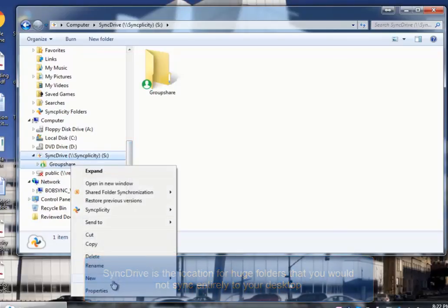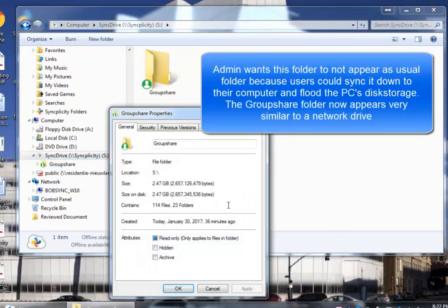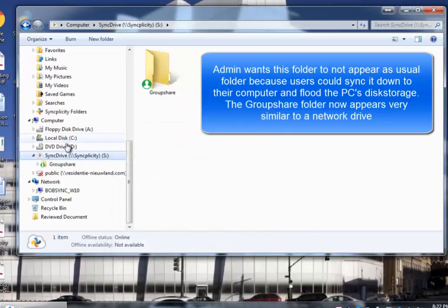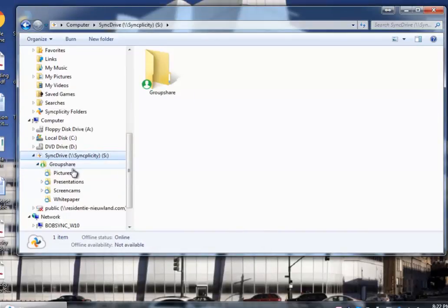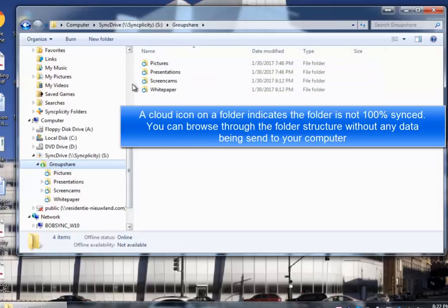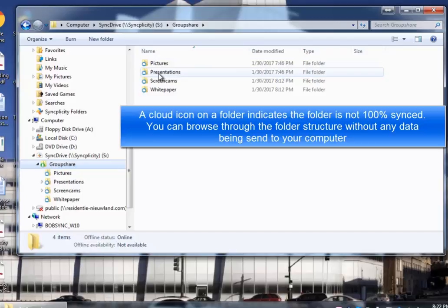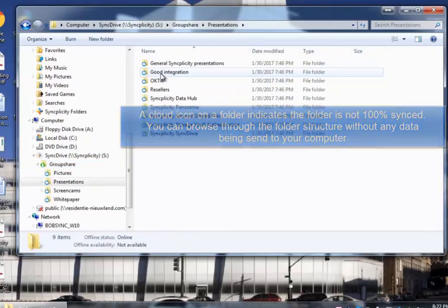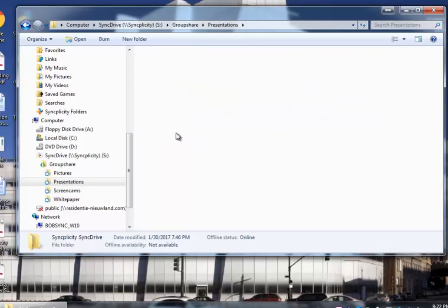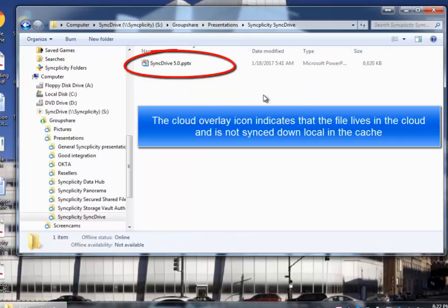There is a folder called GroupShare, which would be too big to sync it down to my computer. The folder is 2.5GB, and you see that all the subfolders in there have a cloud overlay icon. That means, at this moment, this folder contains files which not have been completely synced down to the computer.